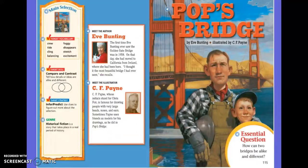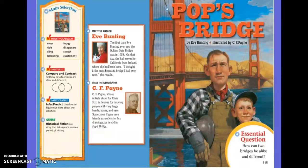Our story this week is titled Pop's Bridge. The story is written by Eve Bunting and illustrated by C.F. Payne. As we read, I want you to pay close attention to the characters in the story, because after we read we're going to be comparing and contrasting them.